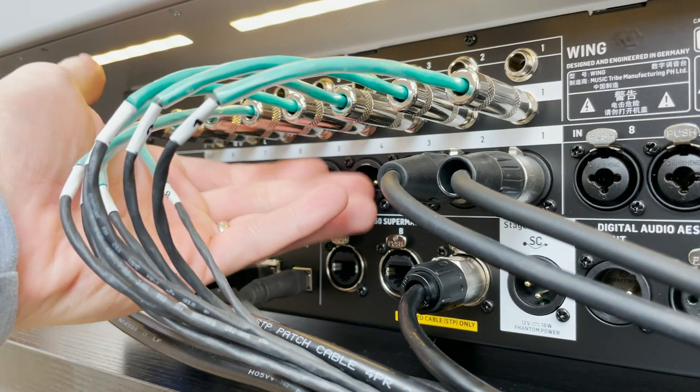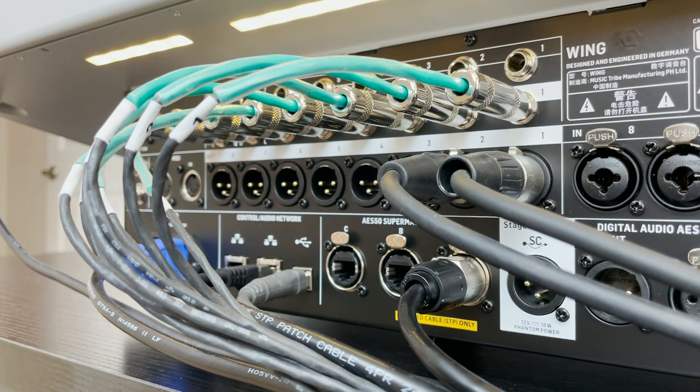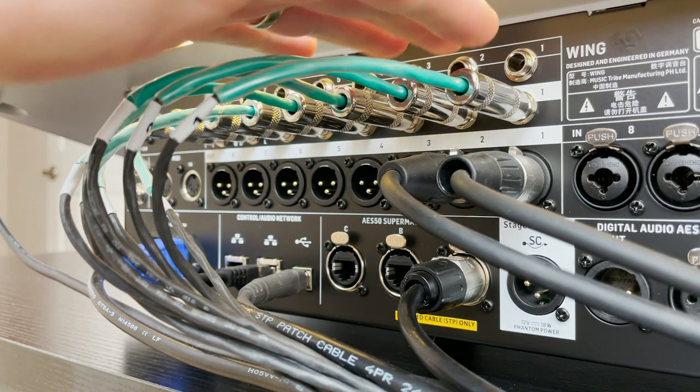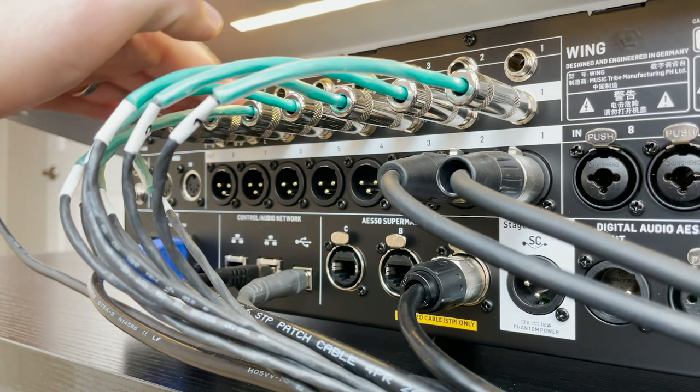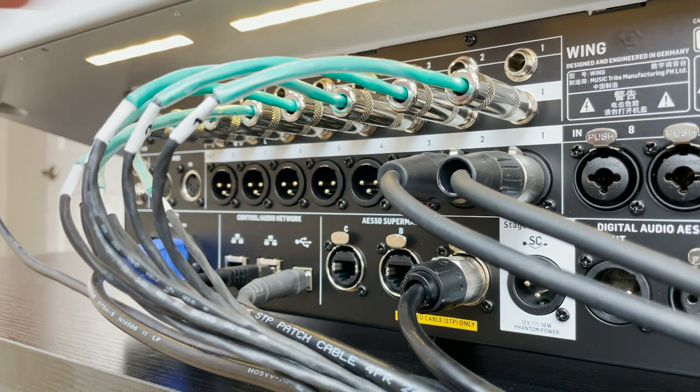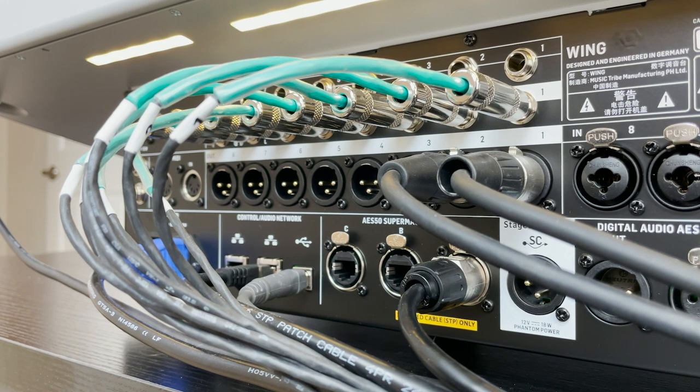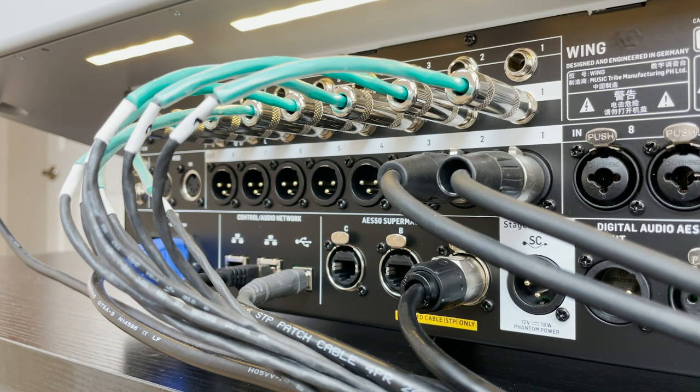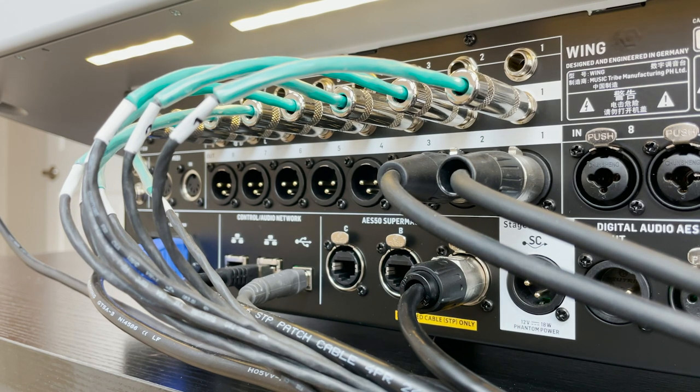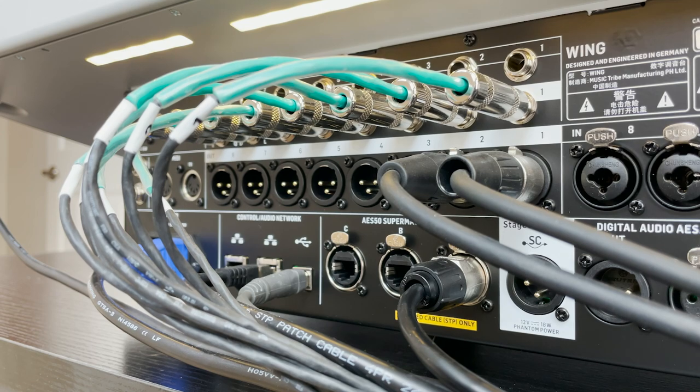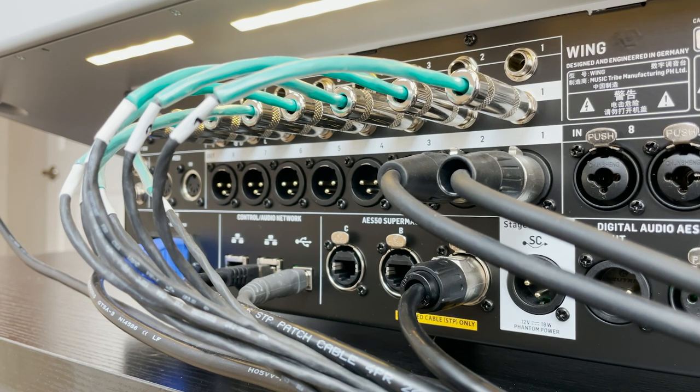we have eight XLR outputs, which are the Midas Pro Series output, followed by eight TRS outputs for line level, either TRS for balanced or TS for unbalanced. There is no RCA output like there was on the X32.